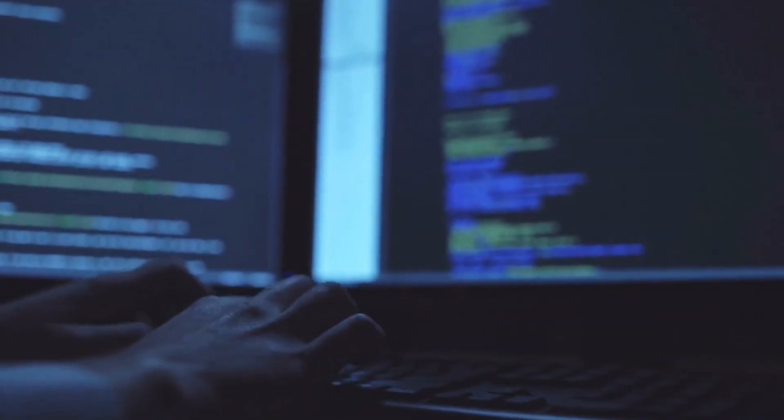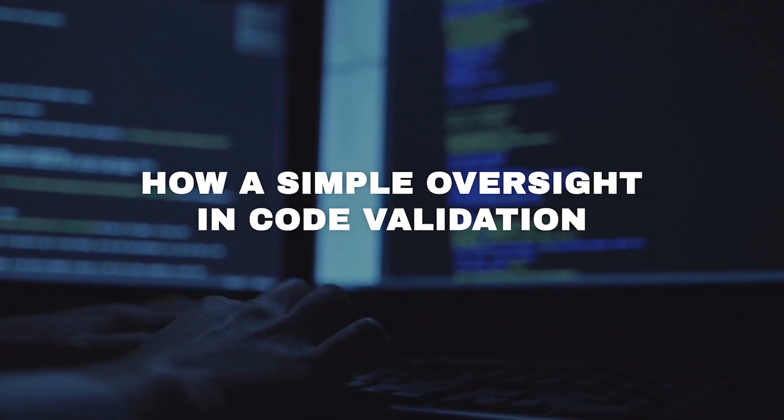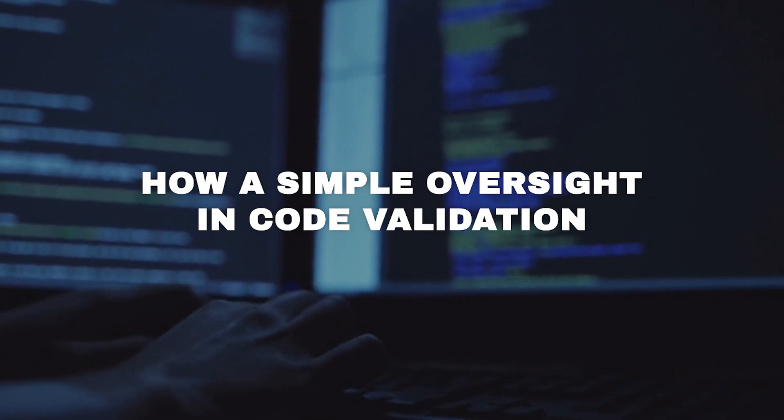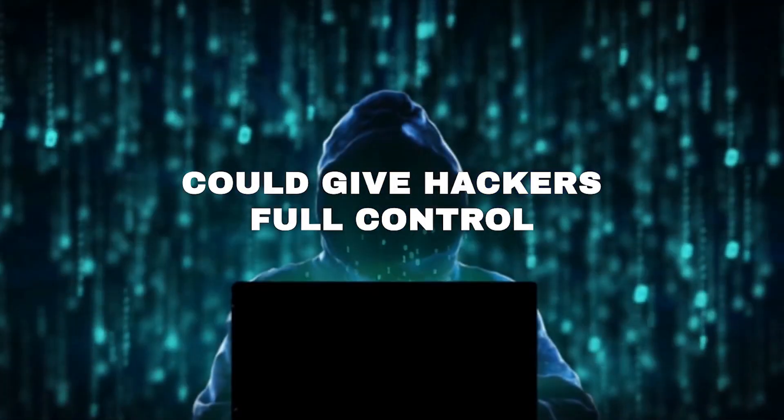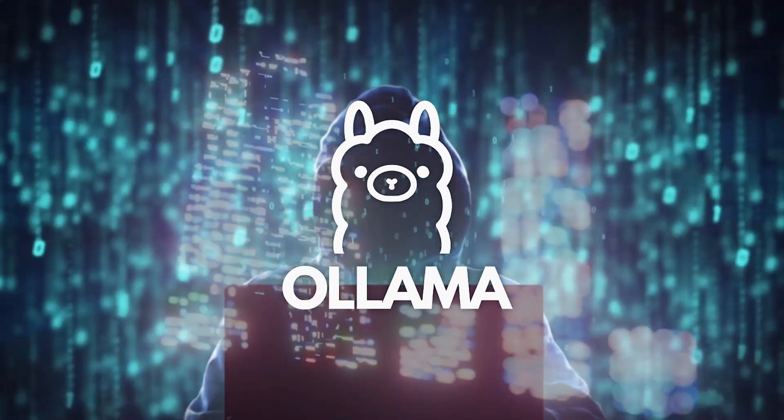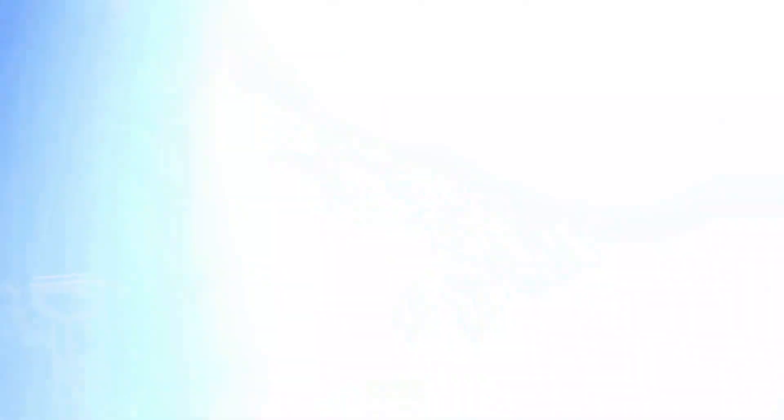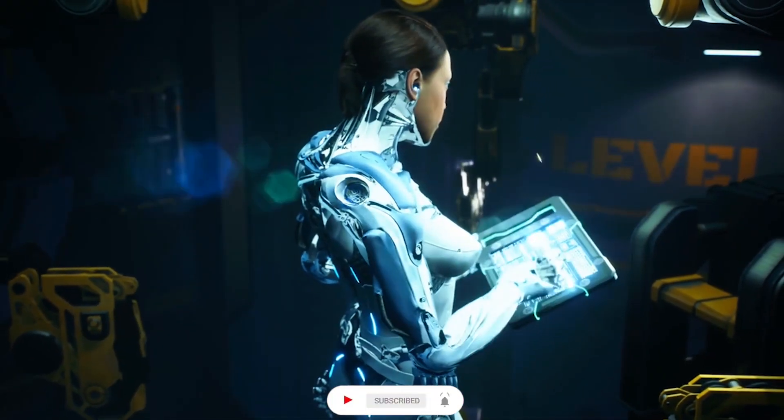In this video, we will explore how a simple oversight in code validation could give hackers full control over your Ollama AI account. Make sure to stay around until the end.